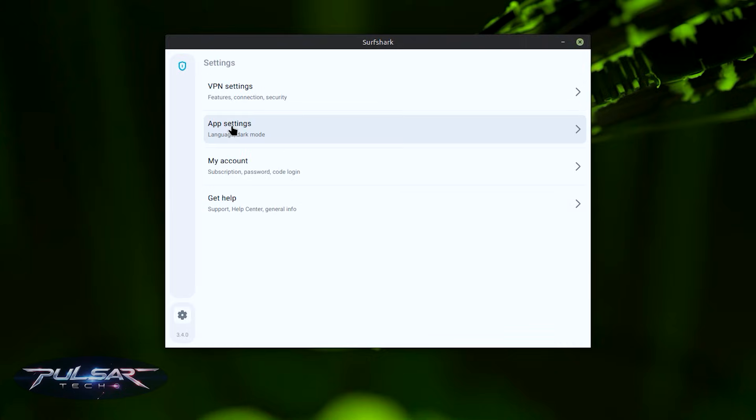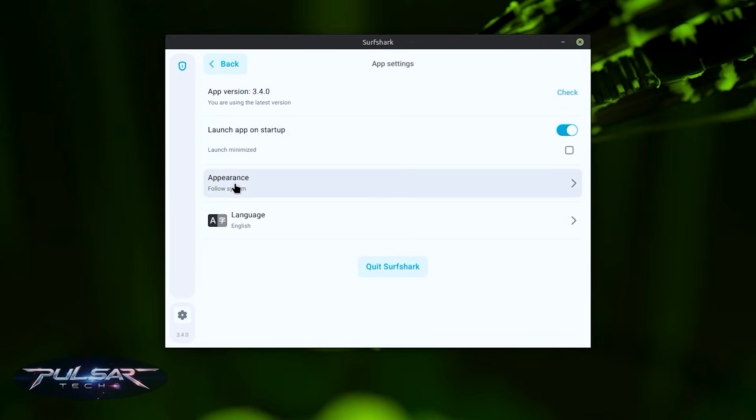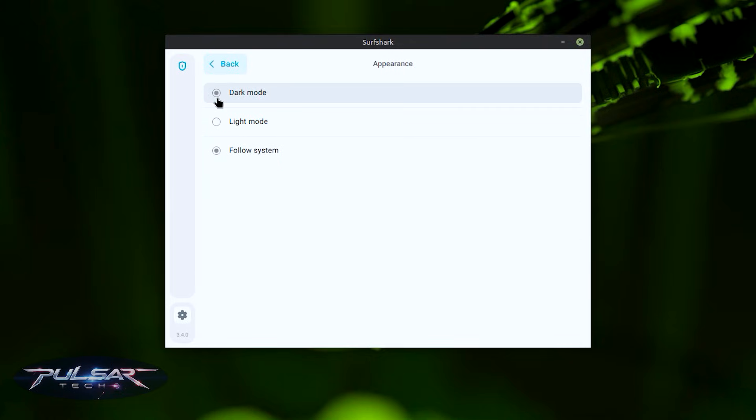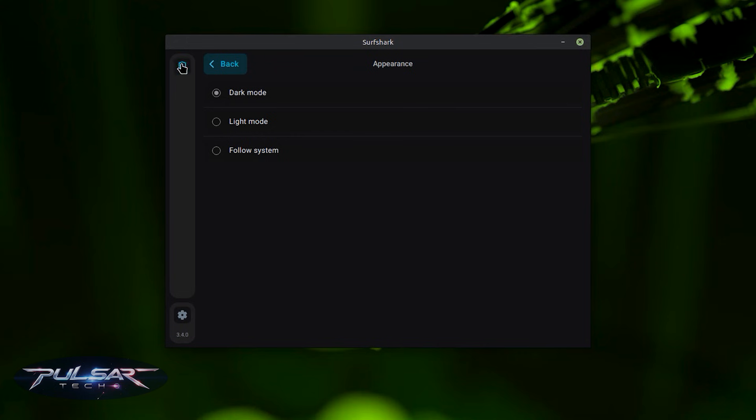In the app settings you can change the appearance. I prefer to use the dark mode. It looks much better, I think, in my opinion.